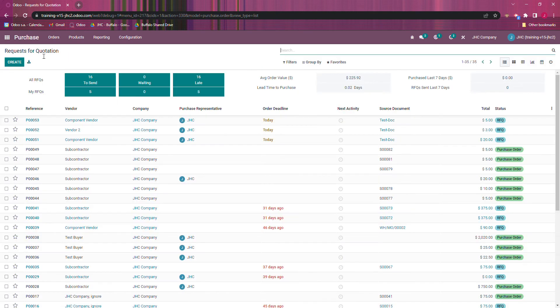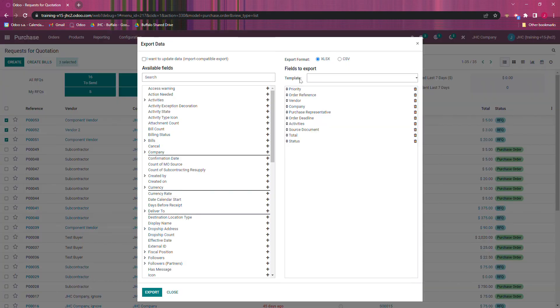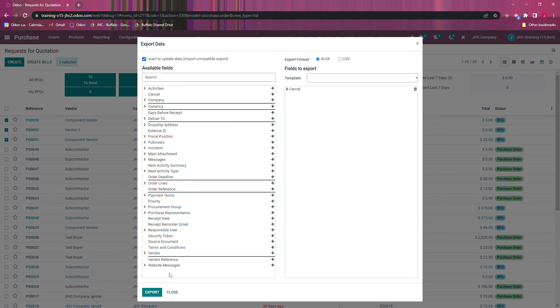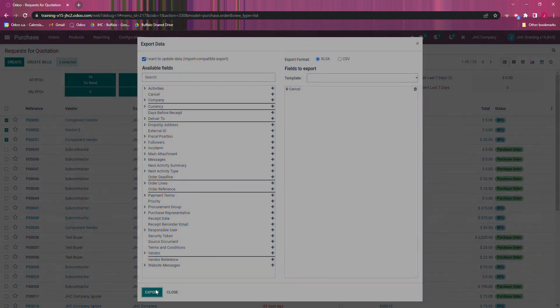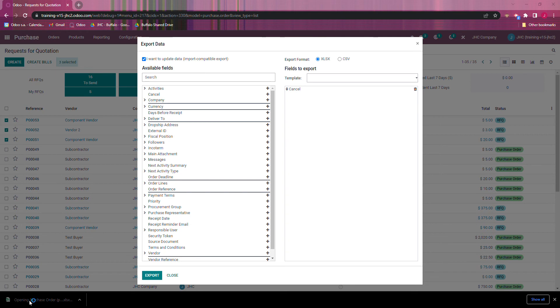Now back in our RFQs, I'm just going to select all three of those and I'm just going to export them real quick. We don't need any of this information, we just need cancel. I'm going to export that, and you won't be able to see it, but it's going to pop up and we'll have a field in this case...